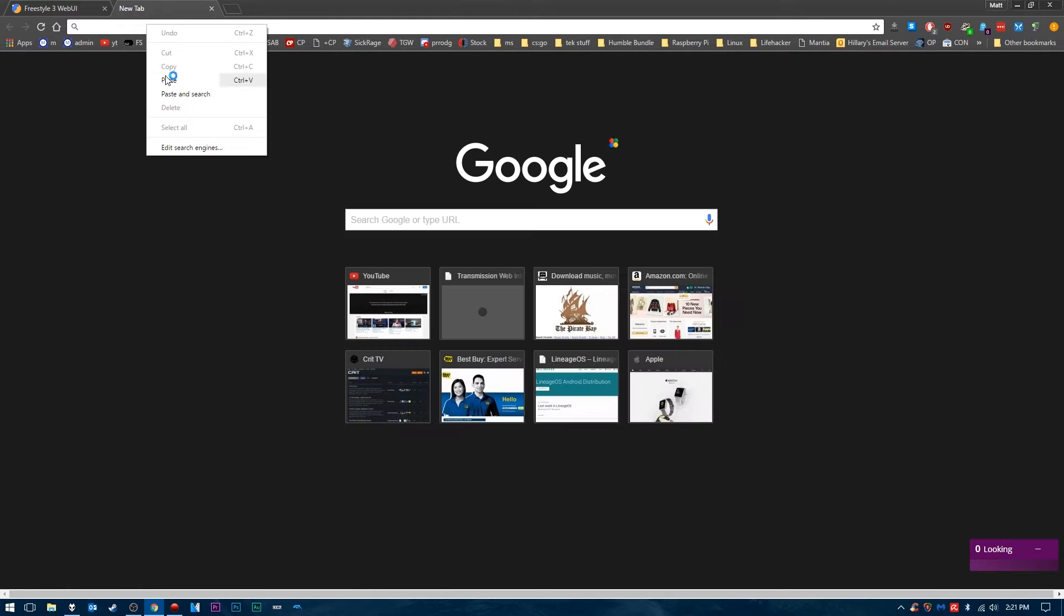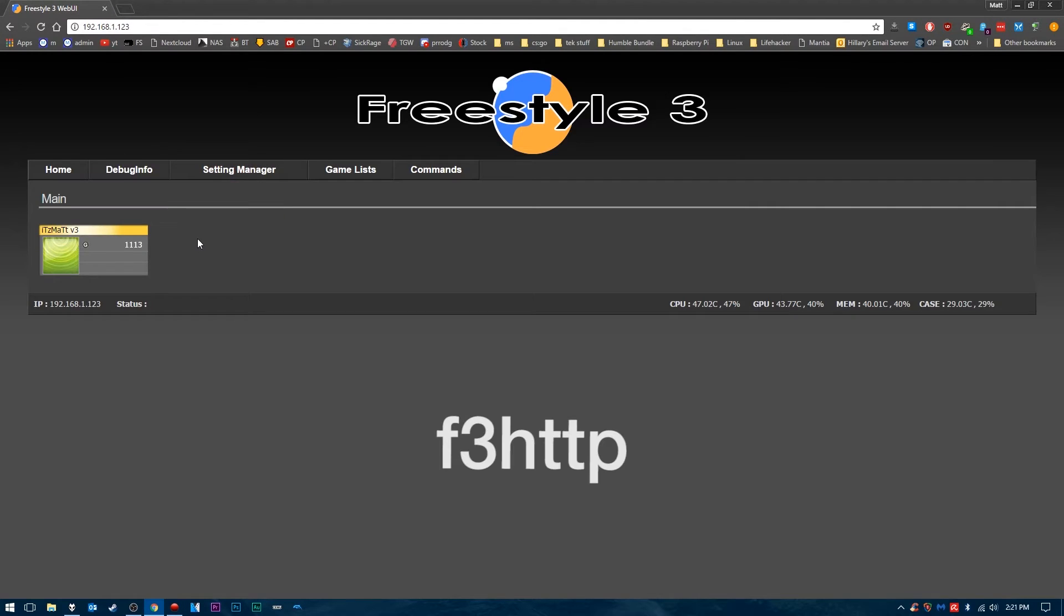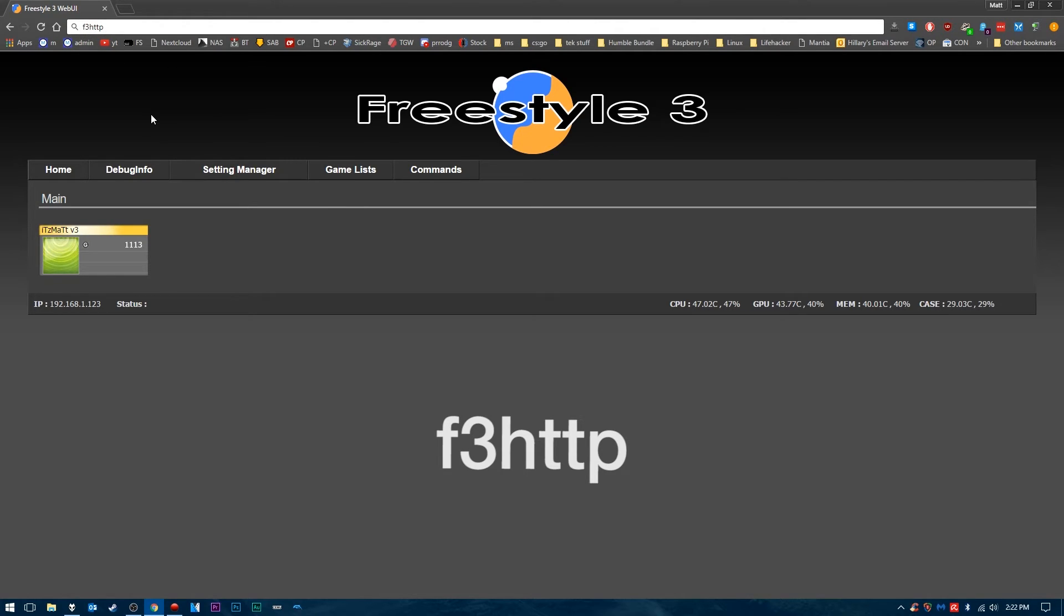The login is F3HTTP. Your password is also F3HTTP, all lowercase, and that will be in the description below. In case you forget, go ahead and write it down, or you can save it and remember the password in Chrome or whatever web browser you're using. Once again, the username and password is F3HTTP, all lowercase.